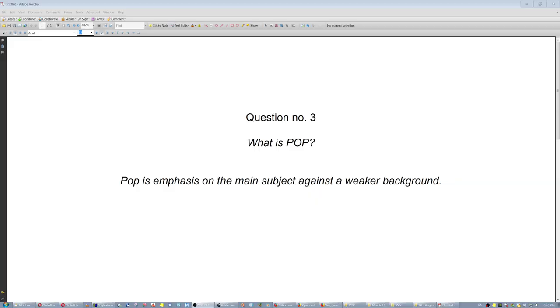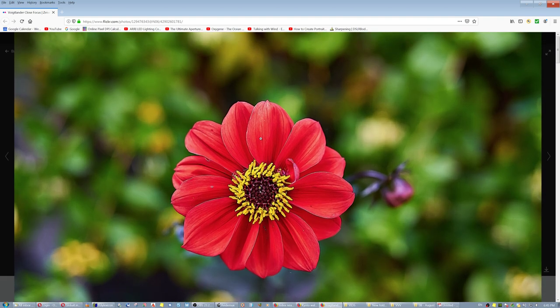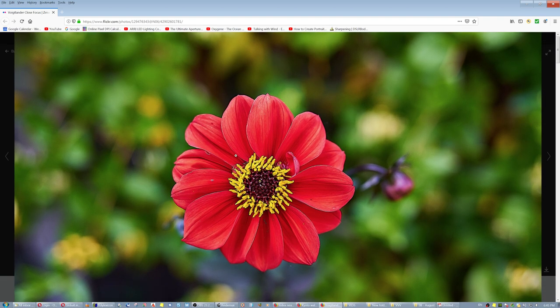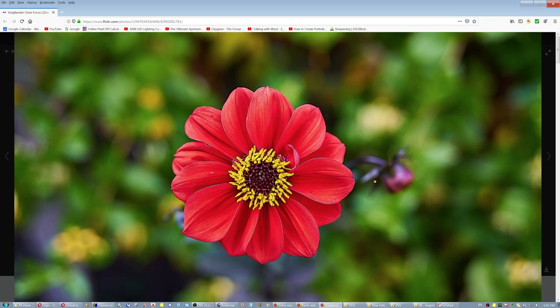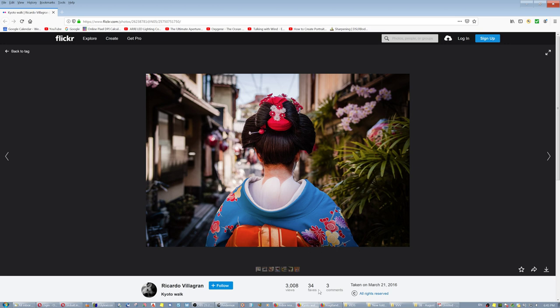Question number three: what is pop? When we say the image pops, the subject pops out of the image, it is the emphasis on the main subject against a weaker background. It doesn't always guarantee dimensionality. For example, this has tremendous pop and it has good dimensionality on the main subject. But not exceptionally on the entire image because that was the intention of the photographer or that was the result.